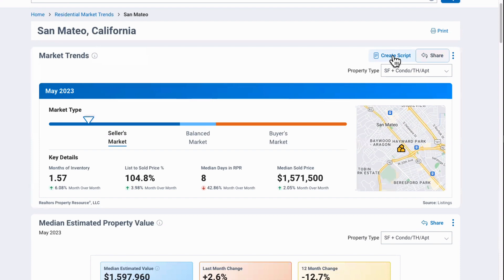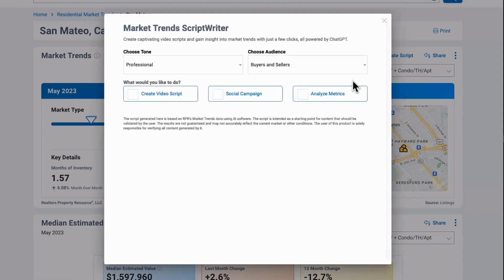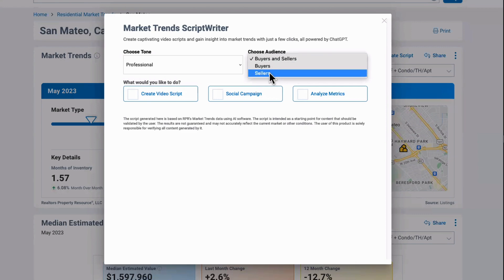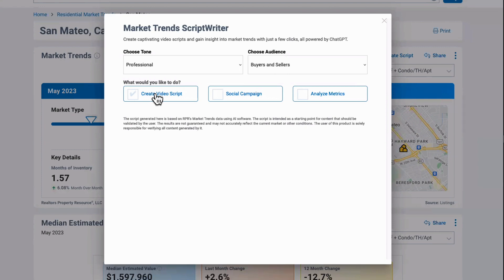The other new button is called 'Create Script,' and it uses artificial intelligence programming — specifically ChatGPT — to create something for you to use as a great starting point. It doesn't have to be your finished script, but it gives you somewhere to start. Under Tone there's Professional, Engaging, and Conversational. By Audience we have Buyers and Sellers, Just Buyers, or Just Sellers. And then you select what you'd like to do with the script: Video, Social Media, or an Analysis of the metrics.